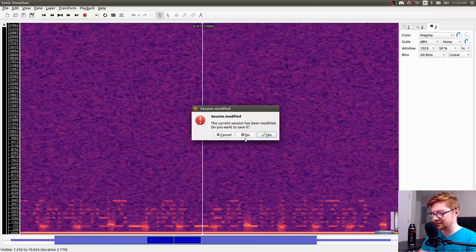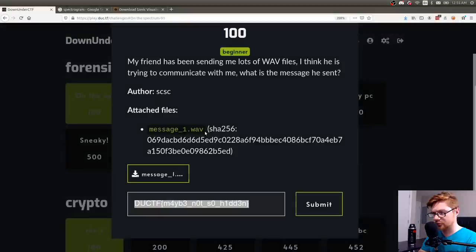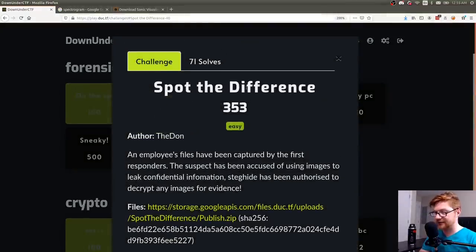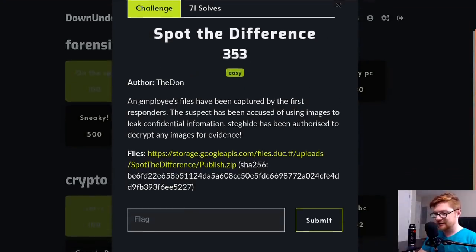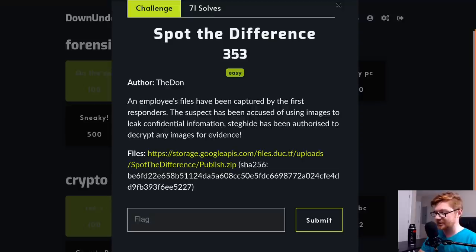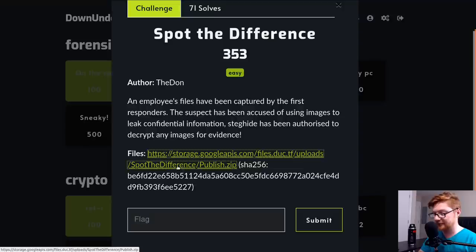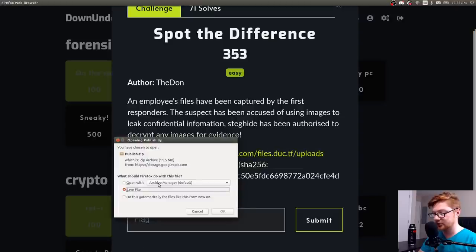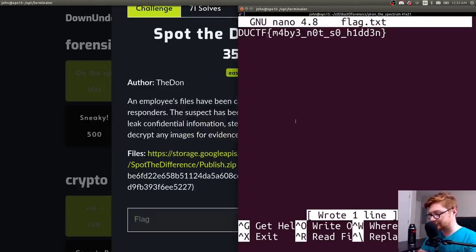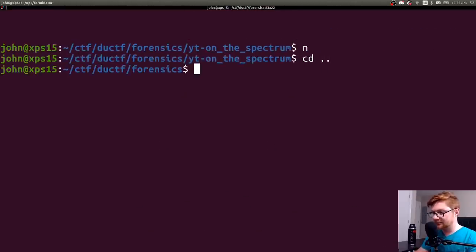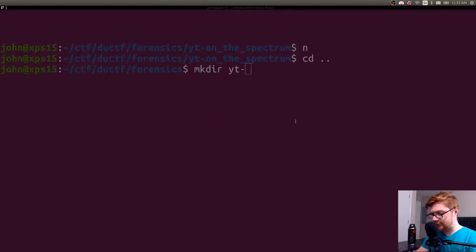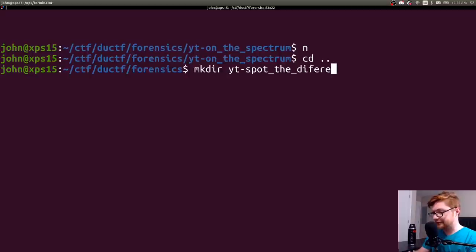I'm going to keep the typo in there and see if that submits. I guess I've already solved this challenge, so it probably won't tell me. Or you can switch the Y and the B there. And then that is the flag. I feel like that's a strange typo, but regardless, let's wrap up that challenge and go do the next one. So this is called Spot the Difference. It says an employee's files have been captured by the first responders. The suspect has been accused of using images to leak confidential information. Steghide has been authorized to decrypt any images for evidence.